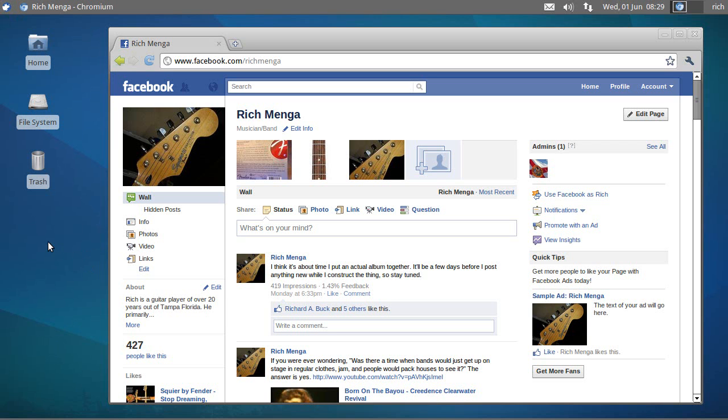Hey everybody, Rich here again with even more Linux crap, and today we're going to talk about the Super Key, which you know as the Windows Key, or the Flag Key, or the Windows Flag Key.